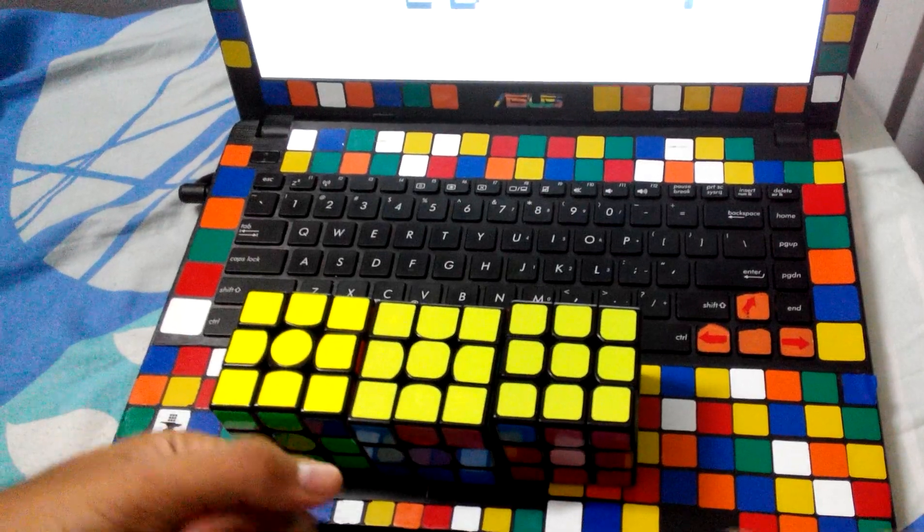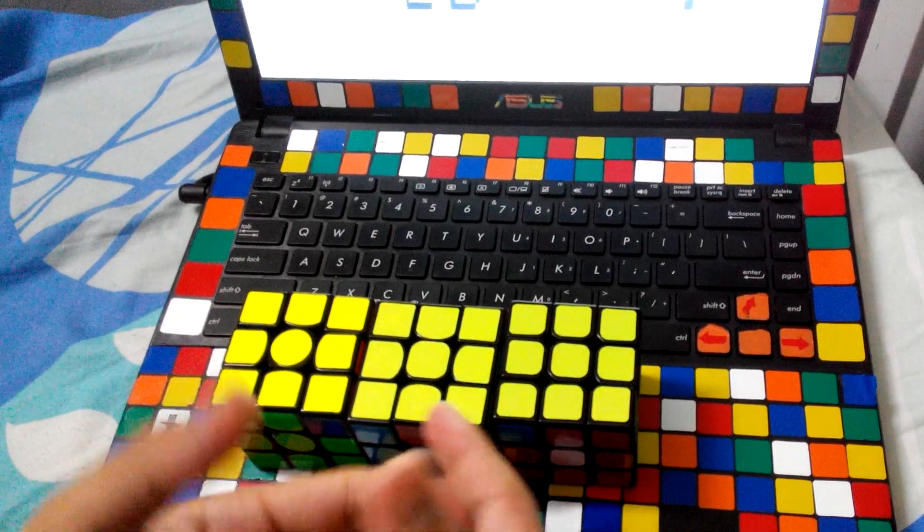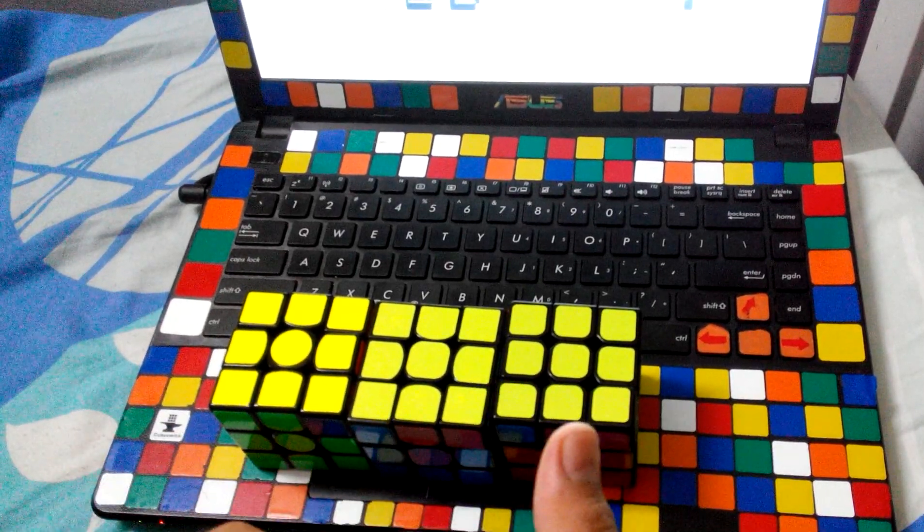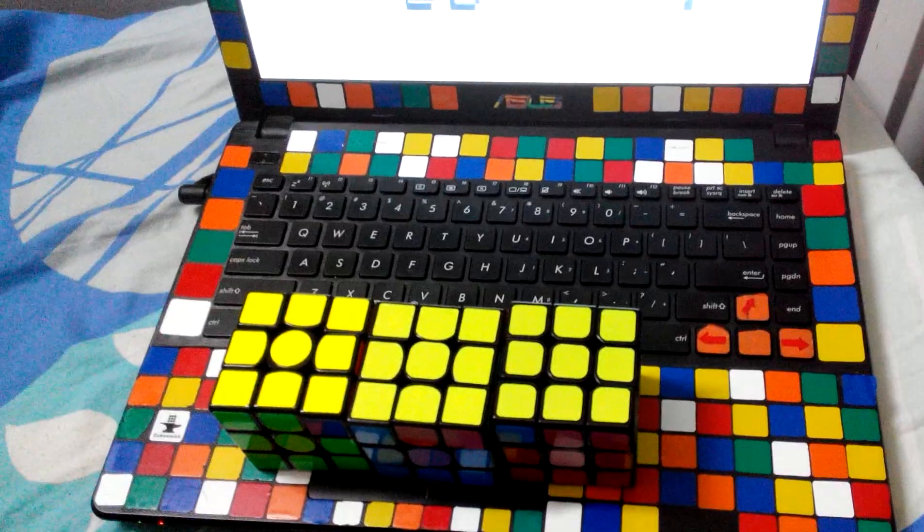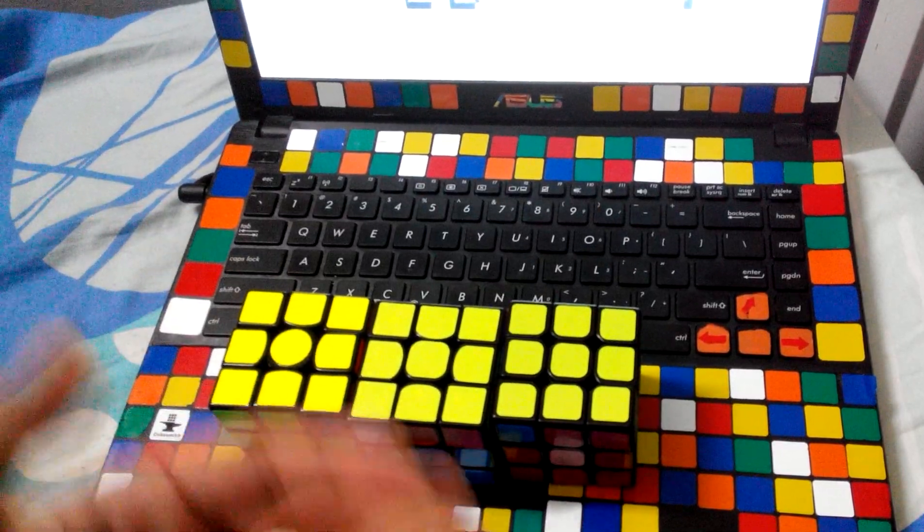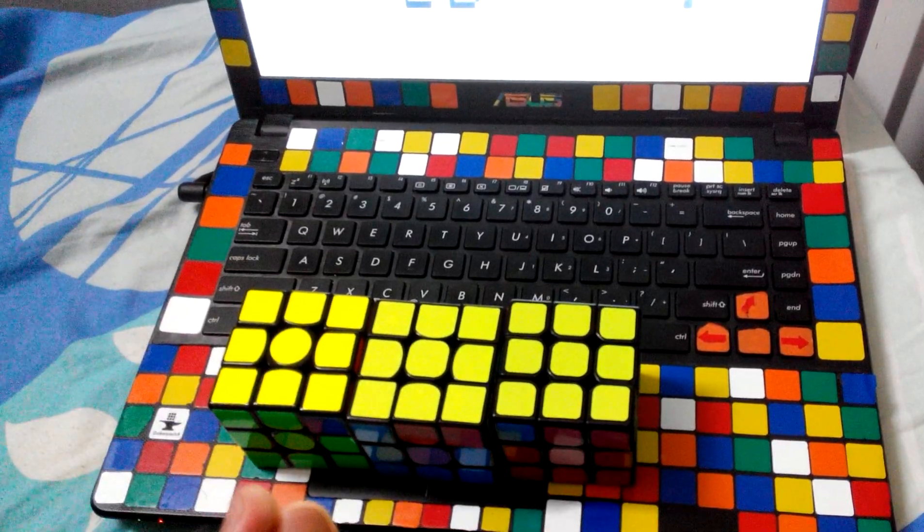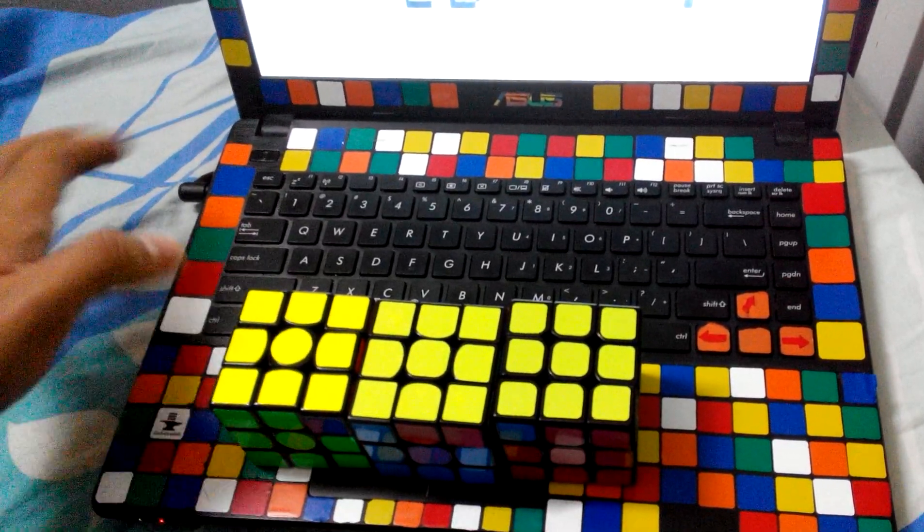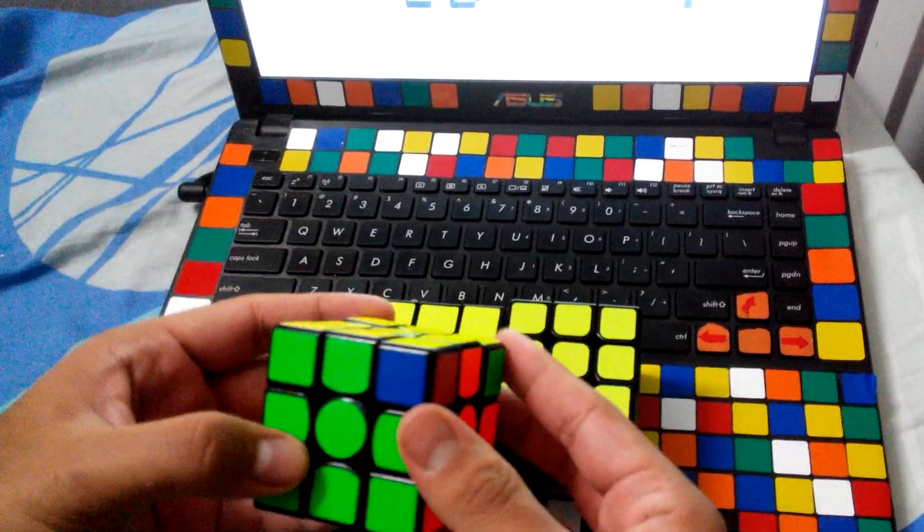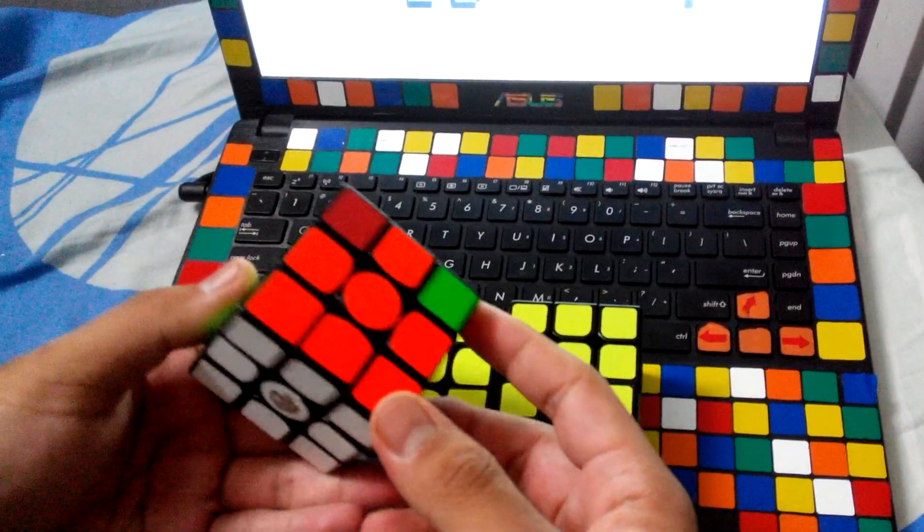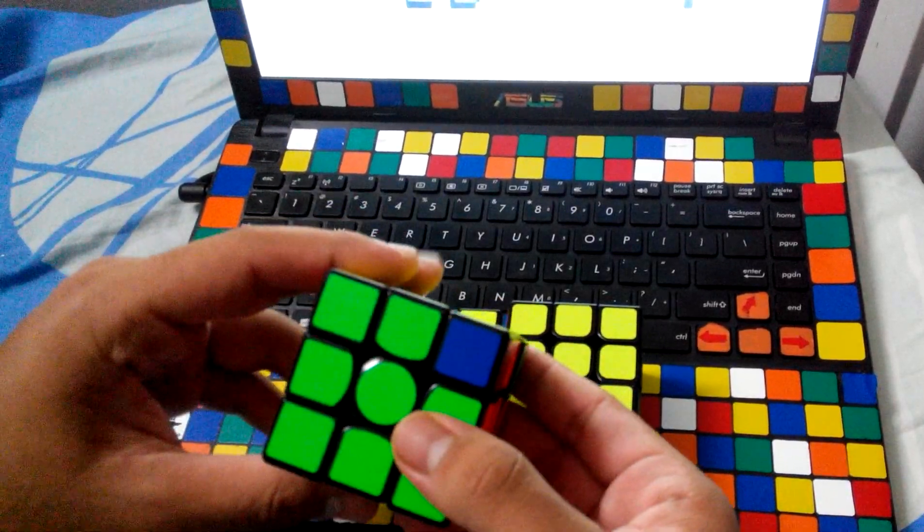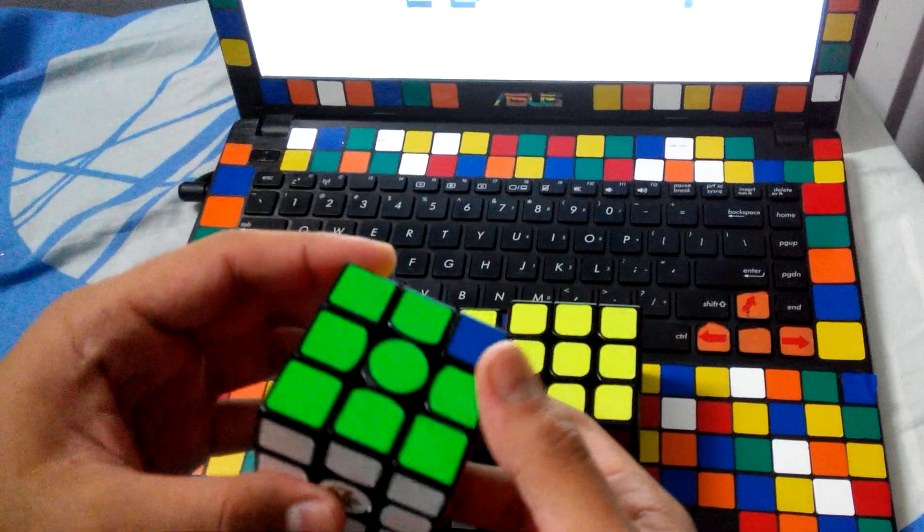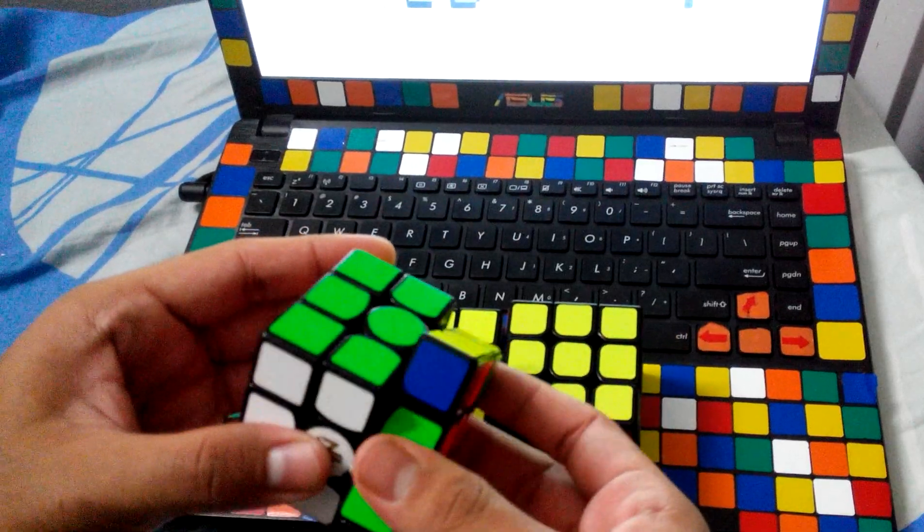Hey guys, today I got three APAM algorithms for you. This algorithm is very useful, I really use it in my solves. The first one is this - this case from this angle, we usually do it like this.